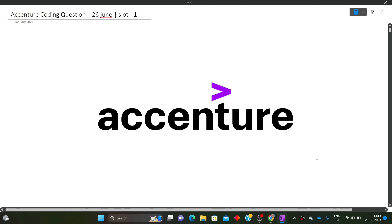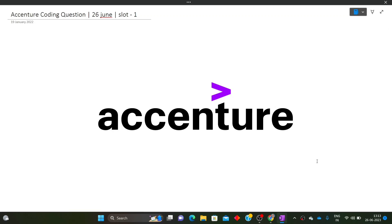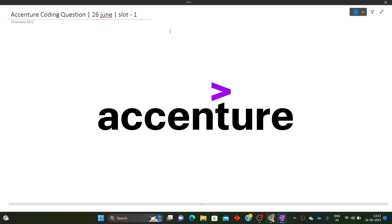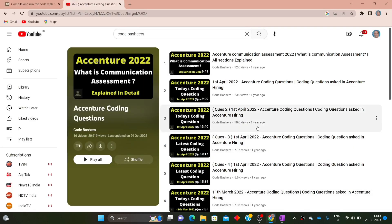Hi guys, welcome to Code Bashers. In this video I will be discussing the coding questions which were asked in the Accenture exam. The coding questions I will be discussing were asked on 26th June 2023 in slot one. I will be discussing one of those coding questions, so make sure you watch this until the end to know what type and what level of questions are getting asked in Accenture.